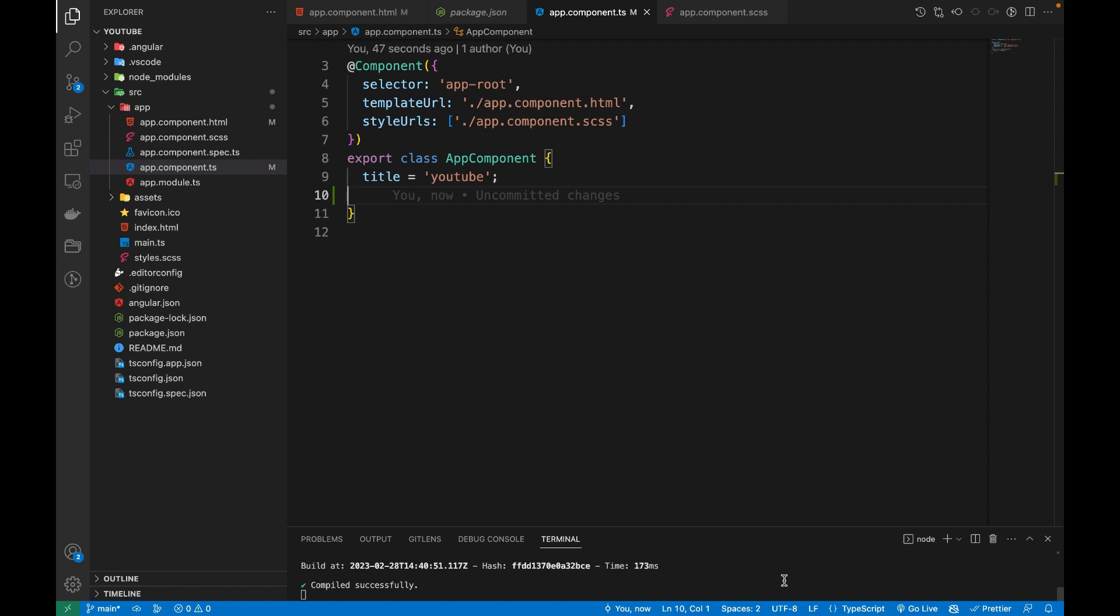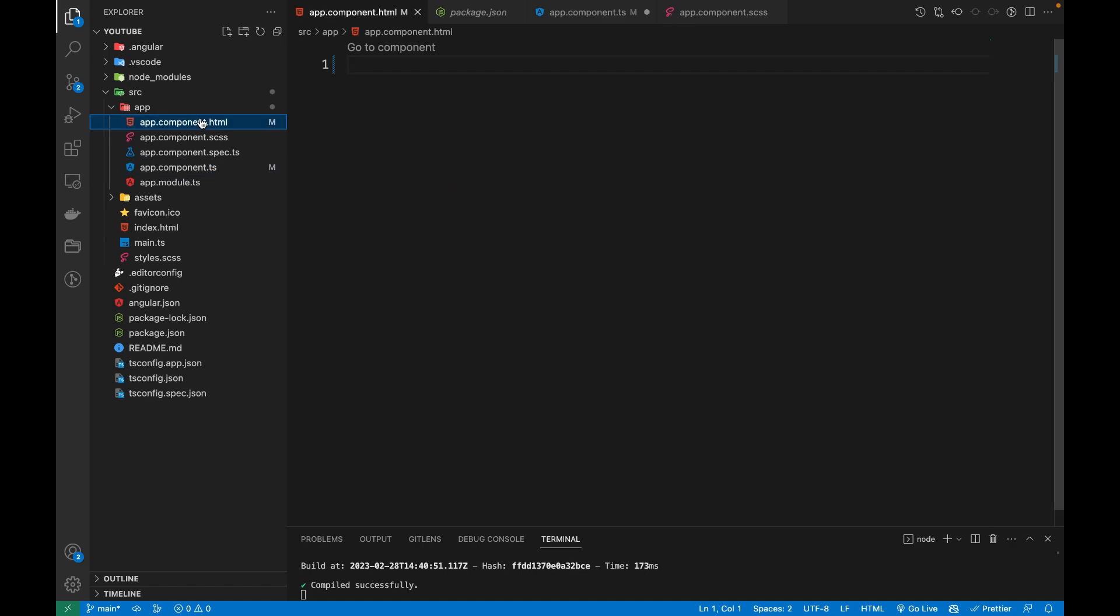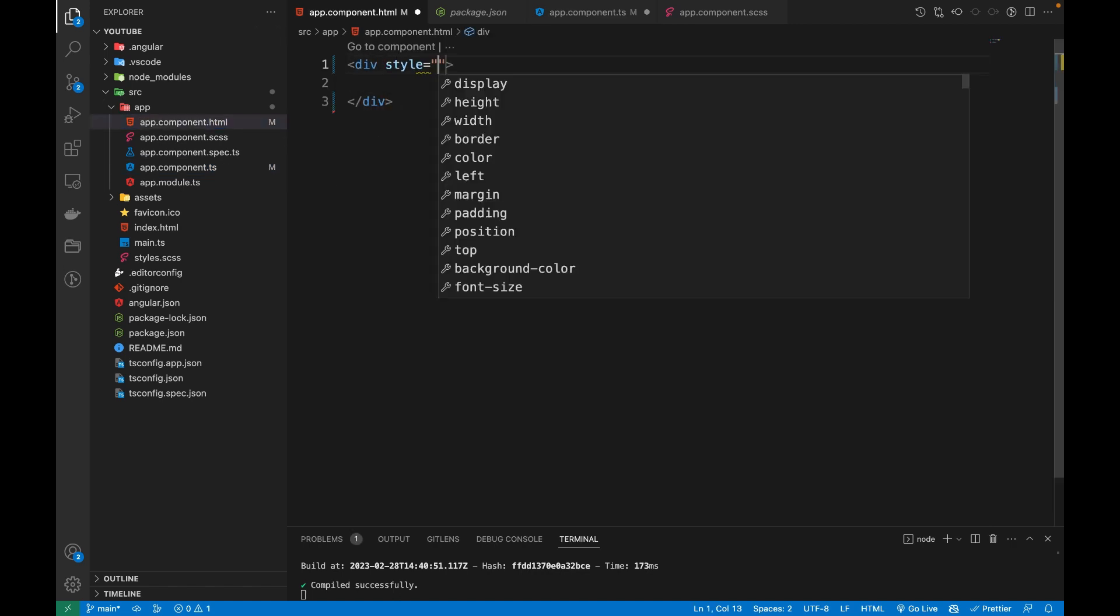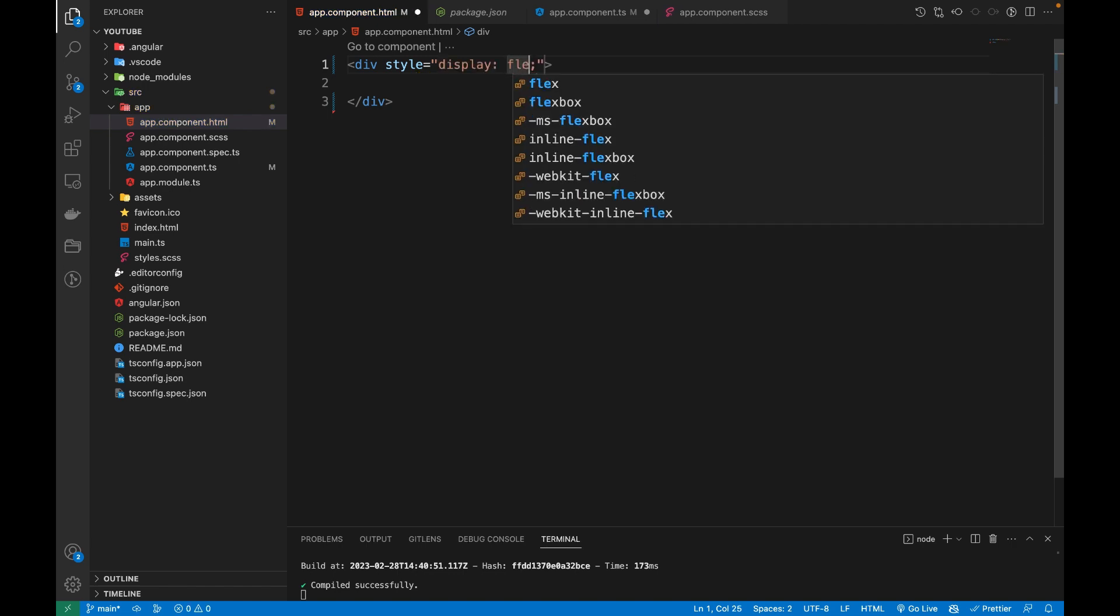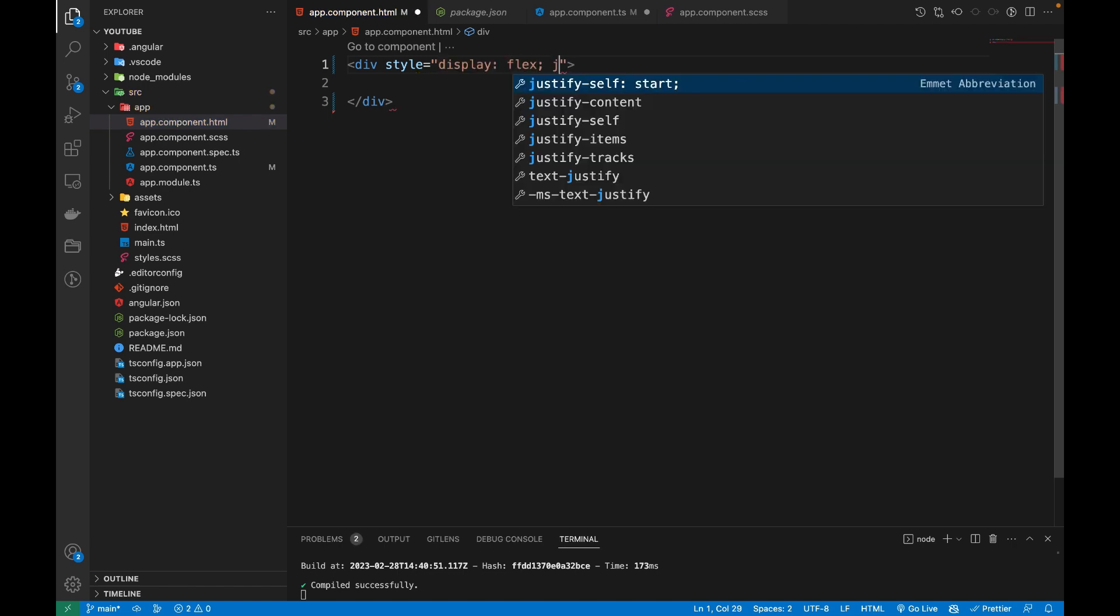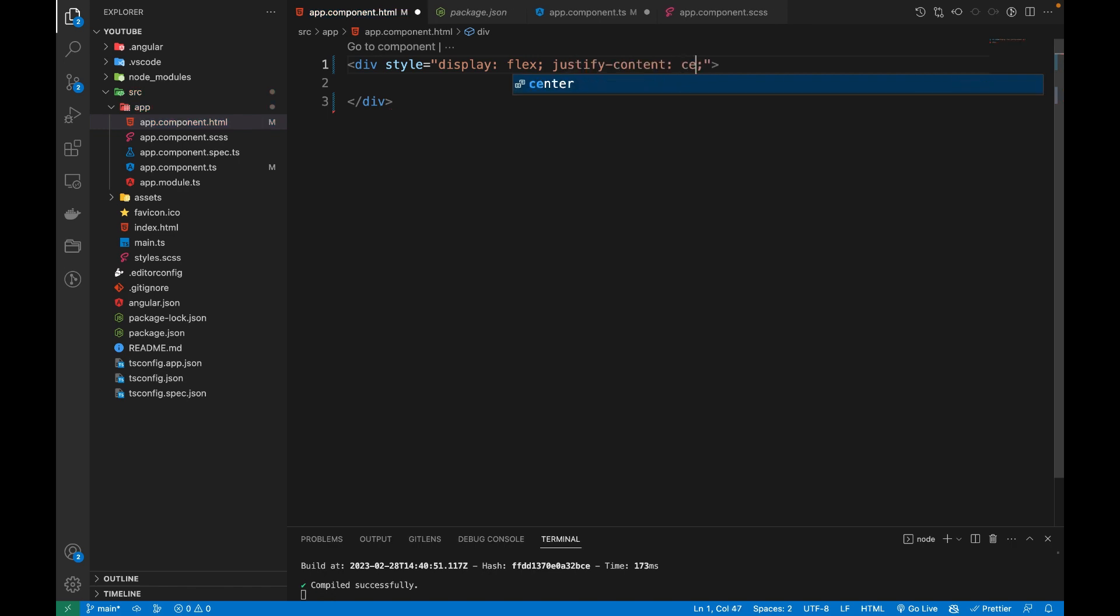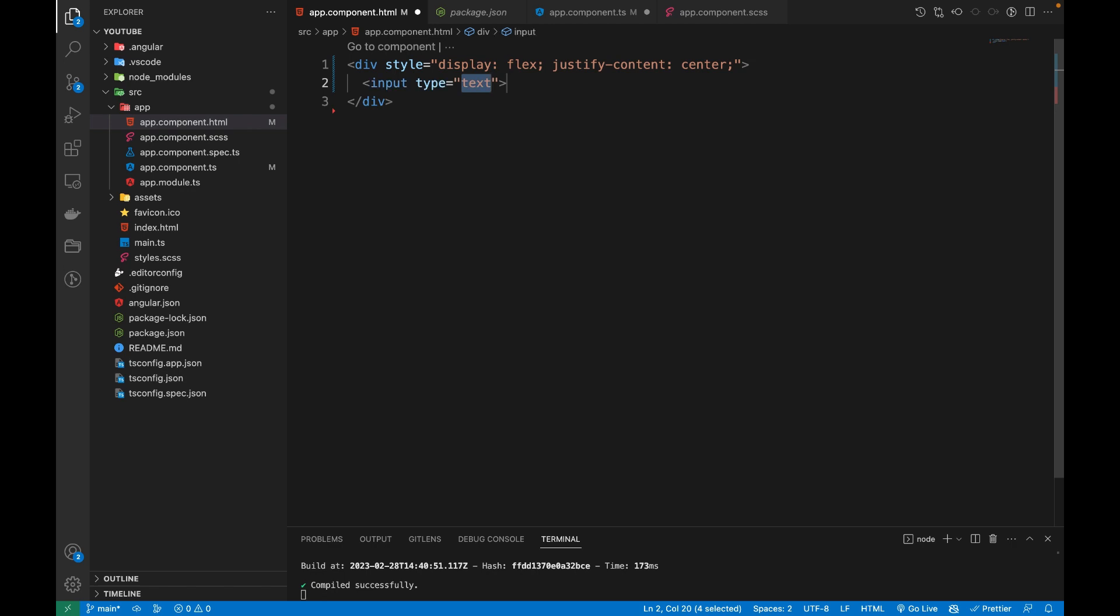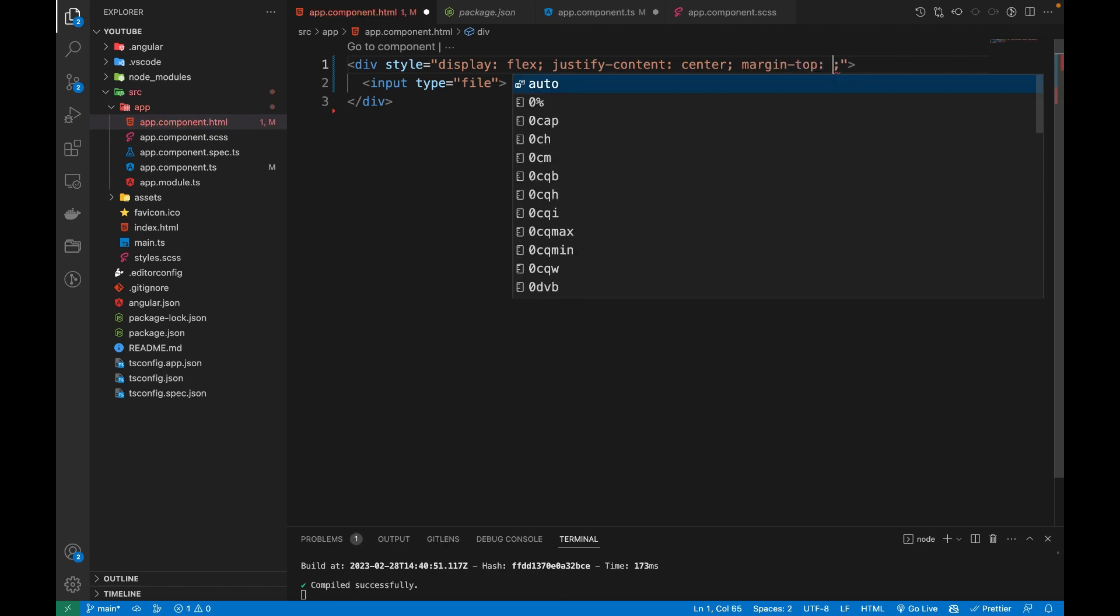For that, I'm going to create a div and put some styling for it with justify-content center. Then I will take an input, and the type should be file. I will put a margin top of, let's say, 4em.